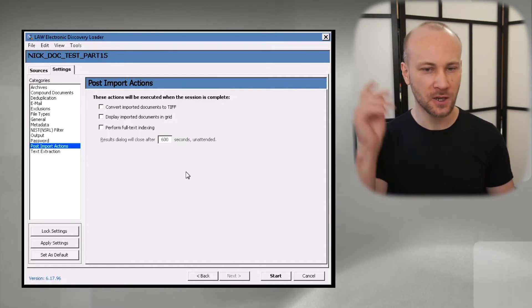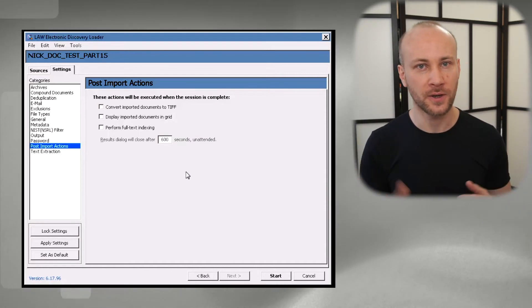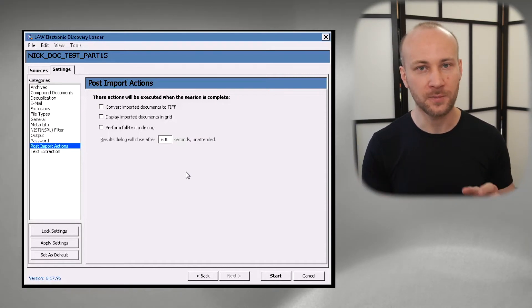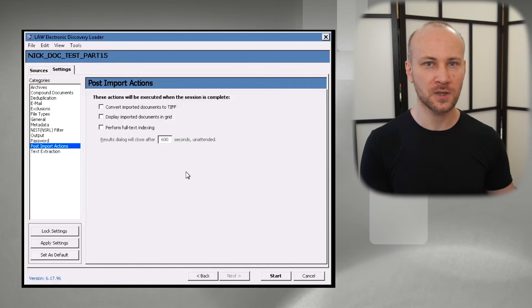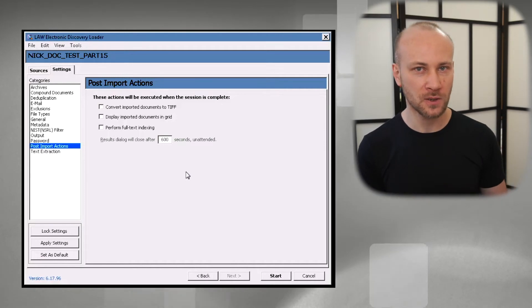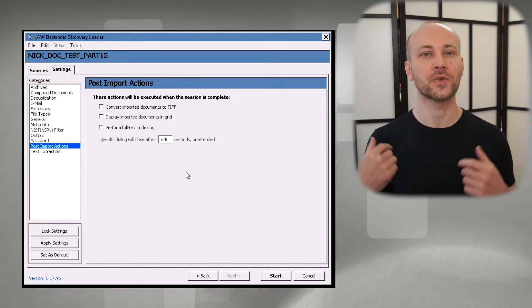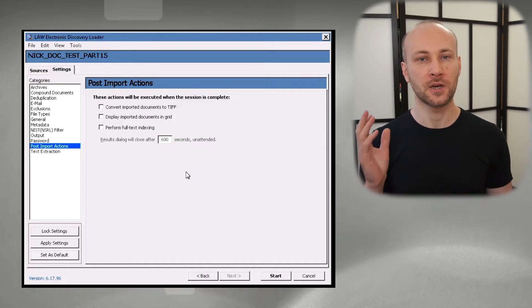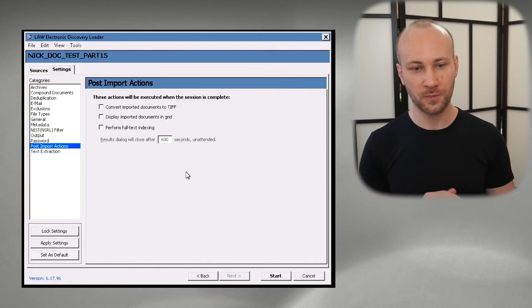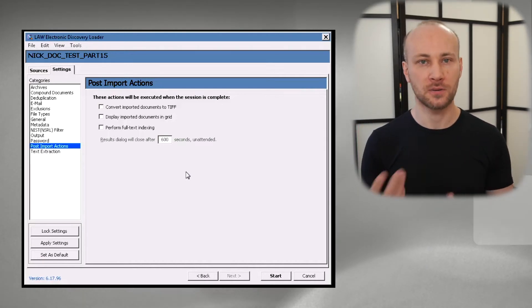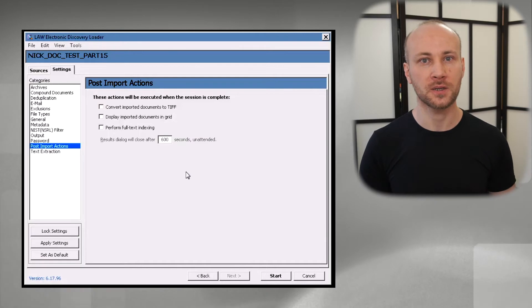I don't want it to automatically start indexing. It seems like a good idea, oh yeah, I just kick it off, go home, when I come in in the morning it's all indexed, that never happens. Something's going to crash, something's going to go wrong. You want to come in, check your work, make sure it's good, then move on to next step.